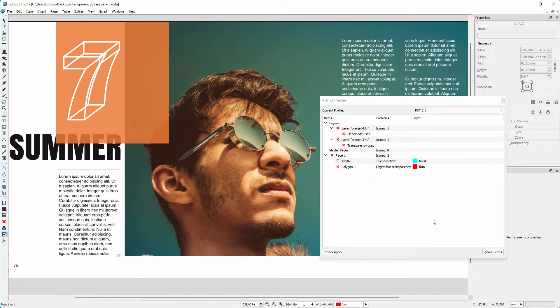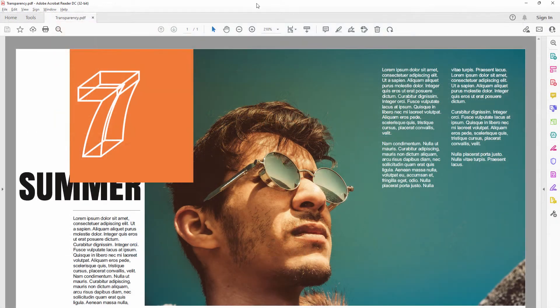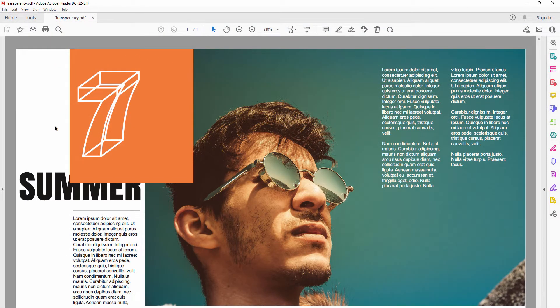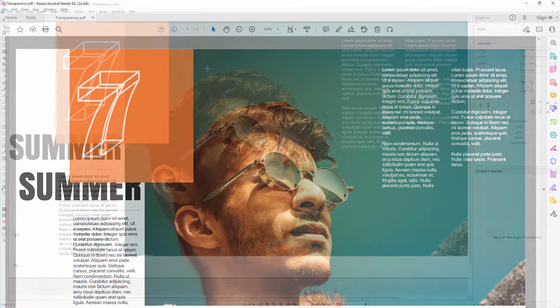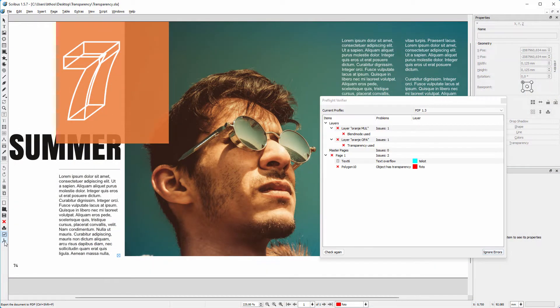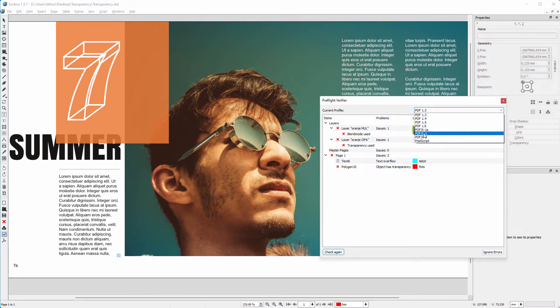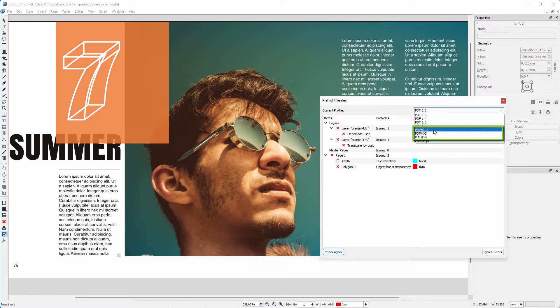Let's click on ignore errors and see what happens. I click on save. When I open the PDF we see transparency and blending modes are both ignored. In Scribus I click on the save as PDF icon again. When I click on PDF 1.3 I get a list of PDF versions, the experience I discuss later in the course.